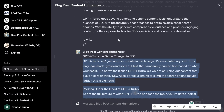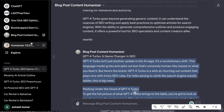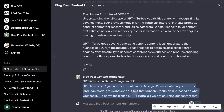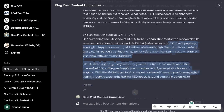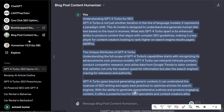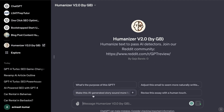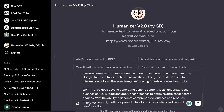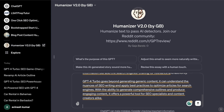If you want to use this tool for yourselves I'll leave a link for this GPT in the description below. Another GPT that I came across is called Humanizer — let's go ahead and copy the same piece of text. This one is called Humanizer v2 and we're going to paste it in.